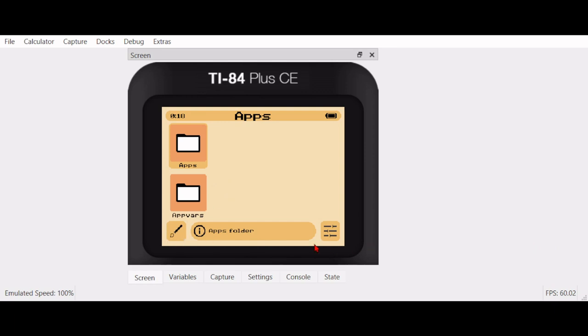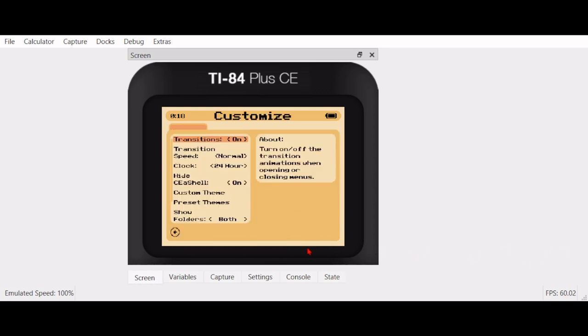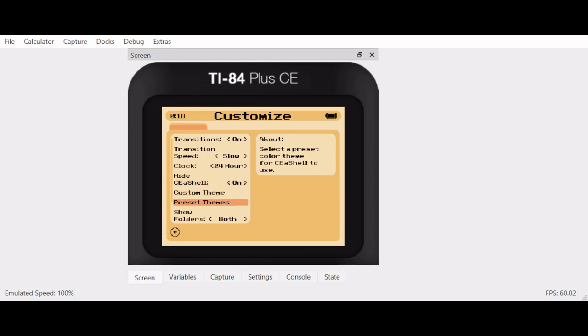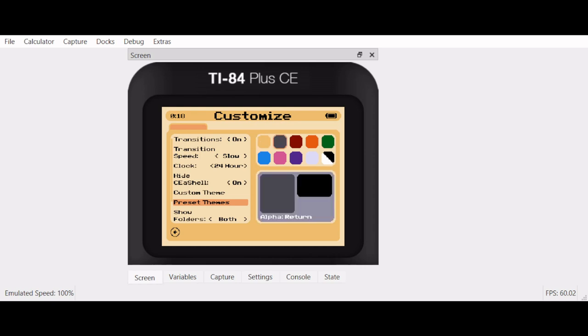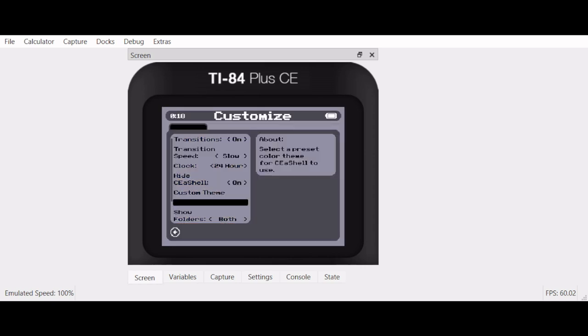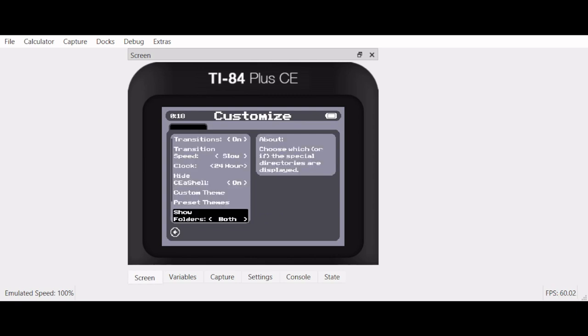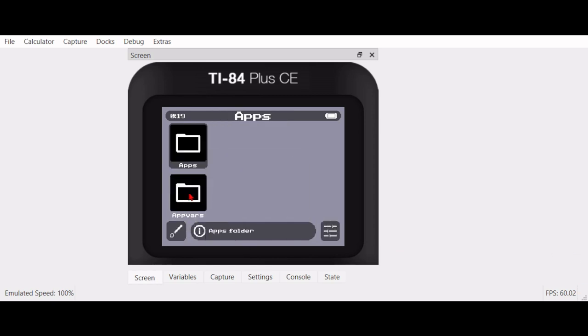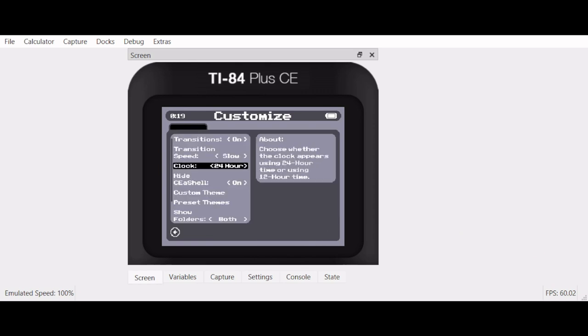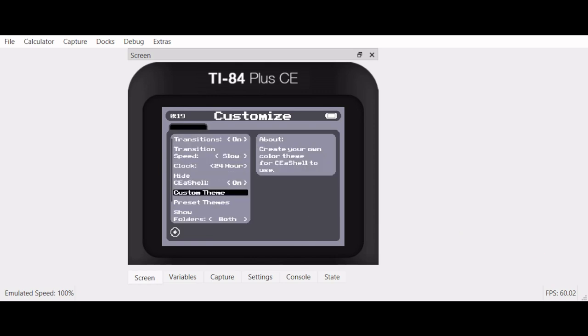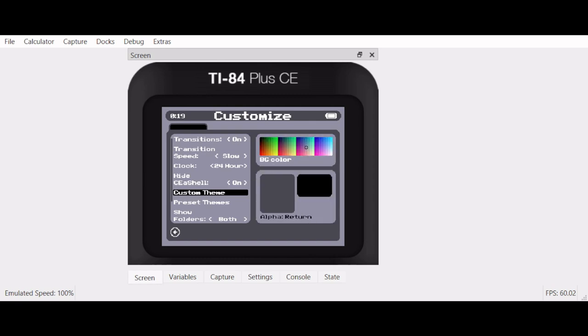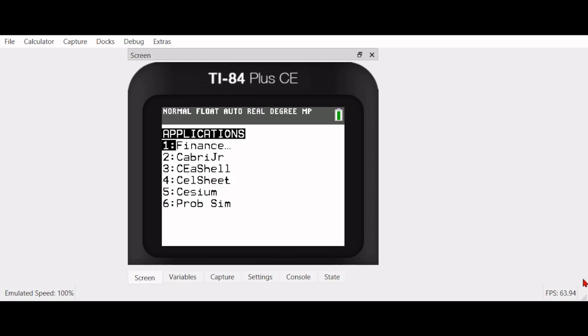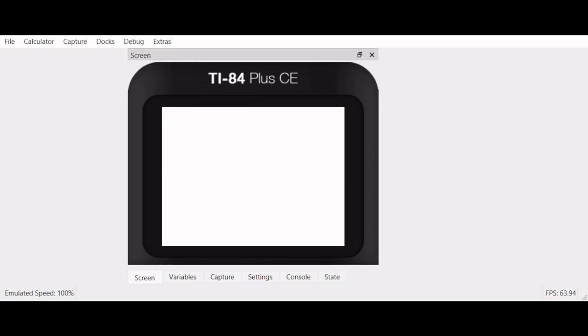But on the left one, so Y equals, this is the design one. If we click that right here, we can pick our transitions, put this on slow, 24-hour clock, we can hide it. And also, custom themes and preset themes. So, you can change the colors right here. And then here you can pick which folders you want to show. The folders are these right here, the apps and app vars folder. I don't really like this preset. Again, you can also do a custom preset as well, right here. But I don't have time for my artistic skills.